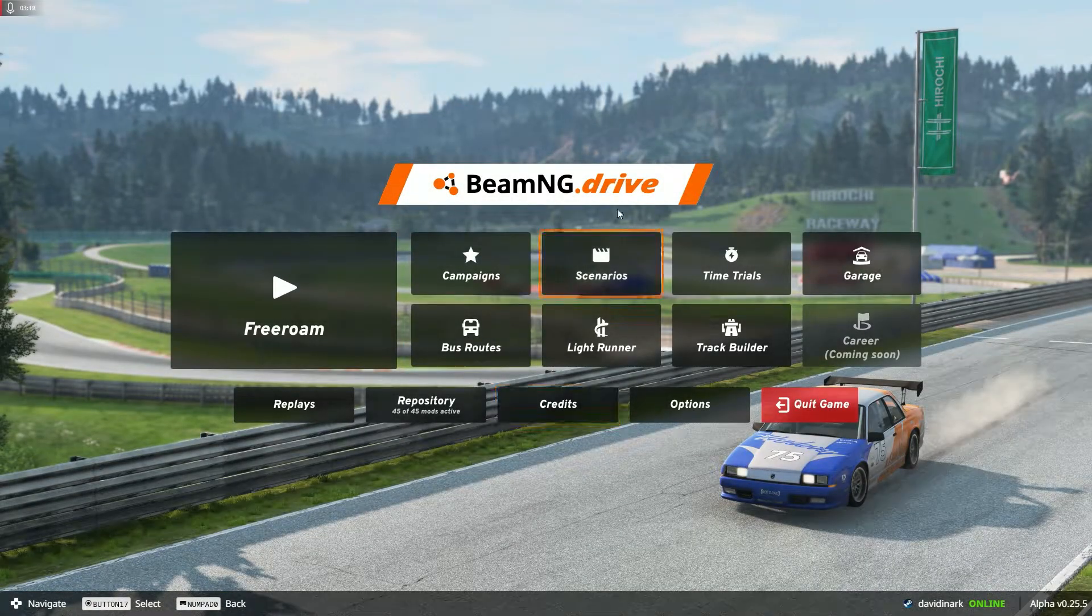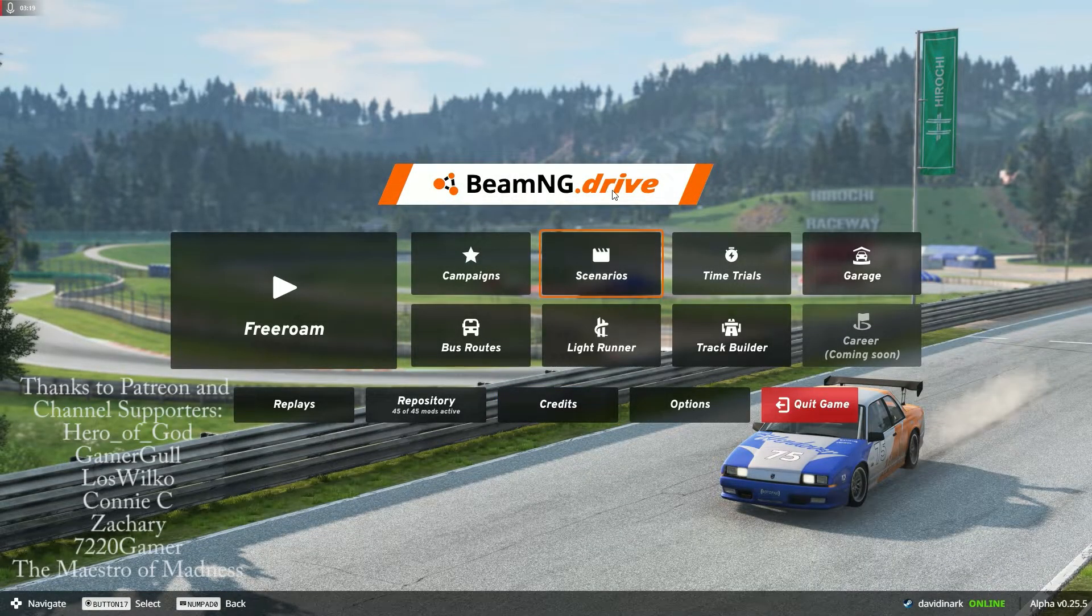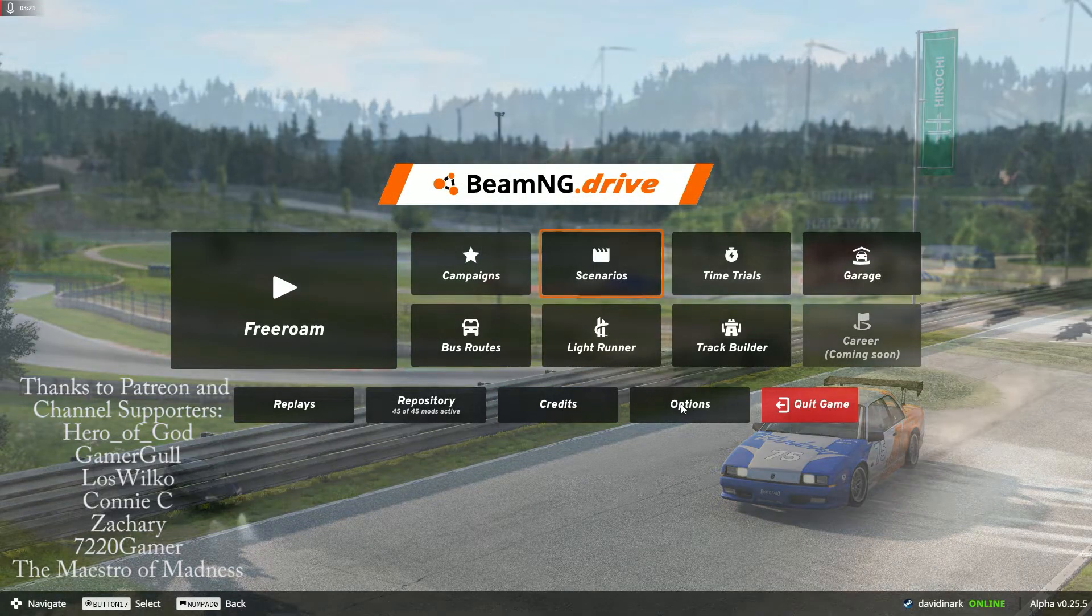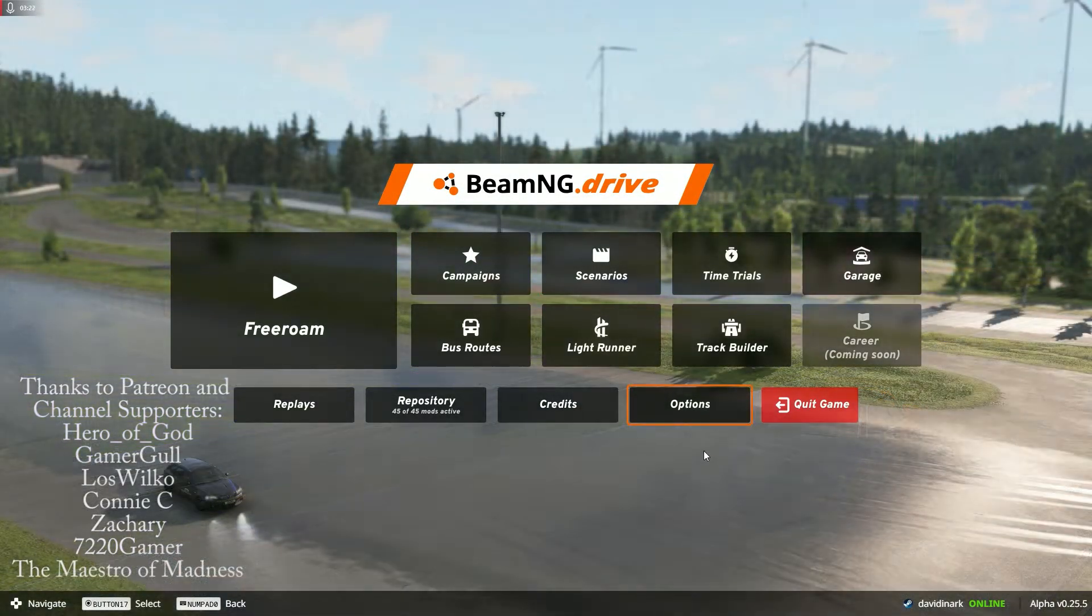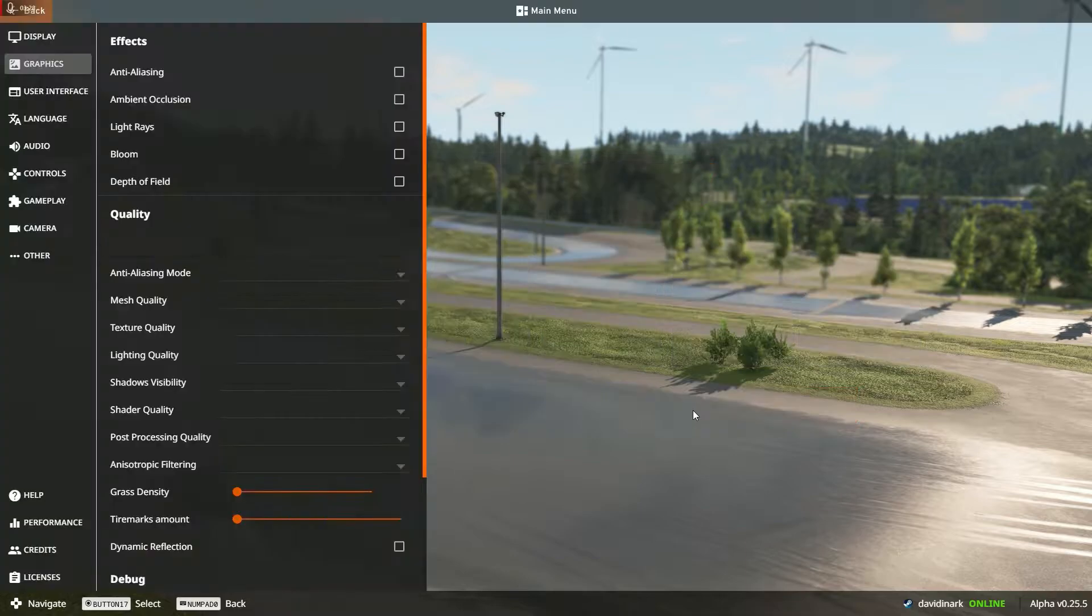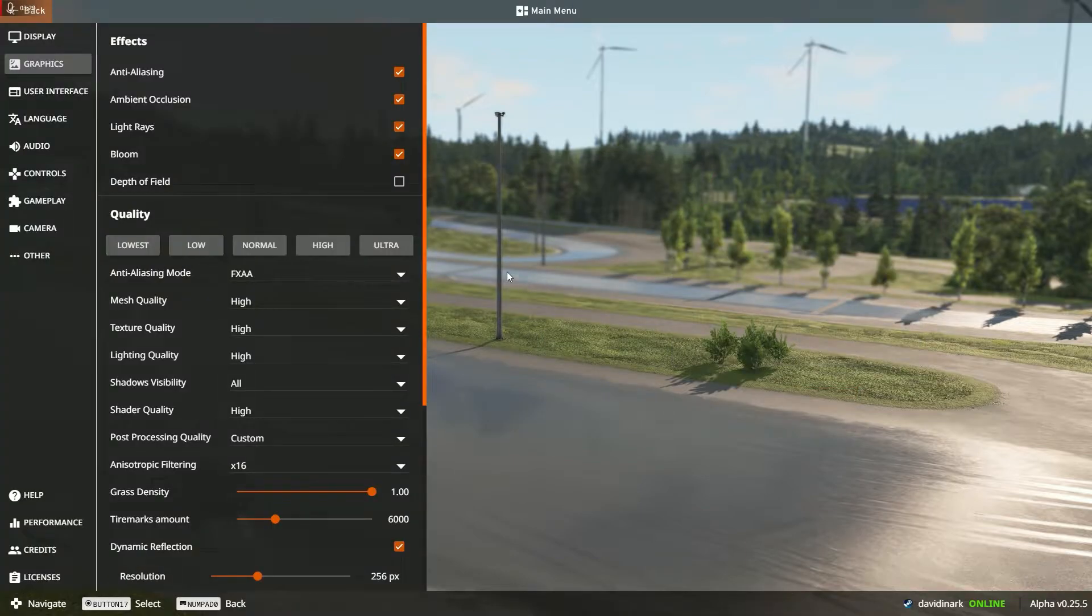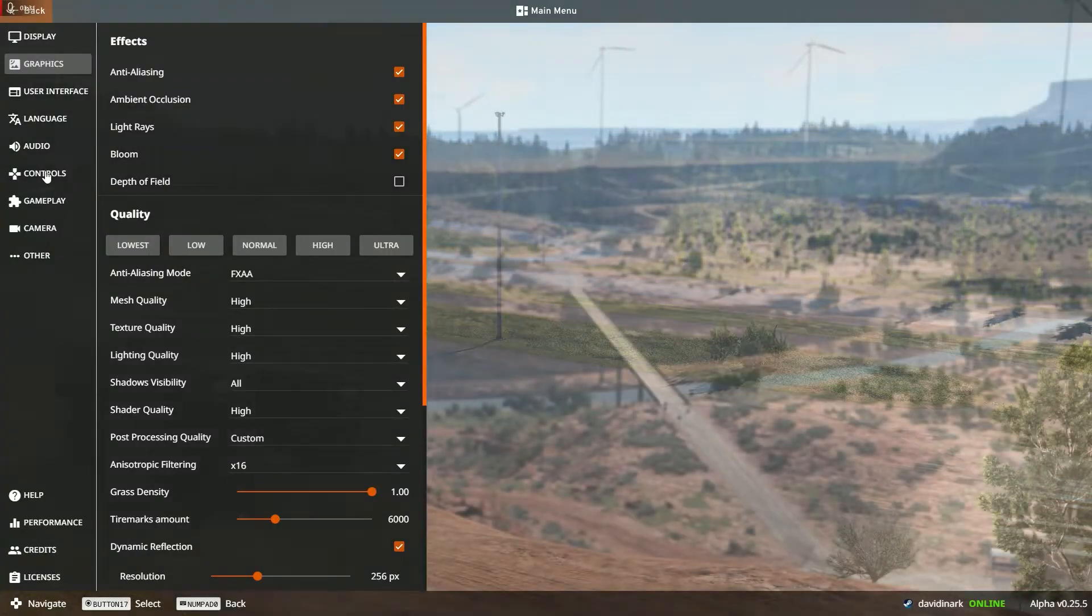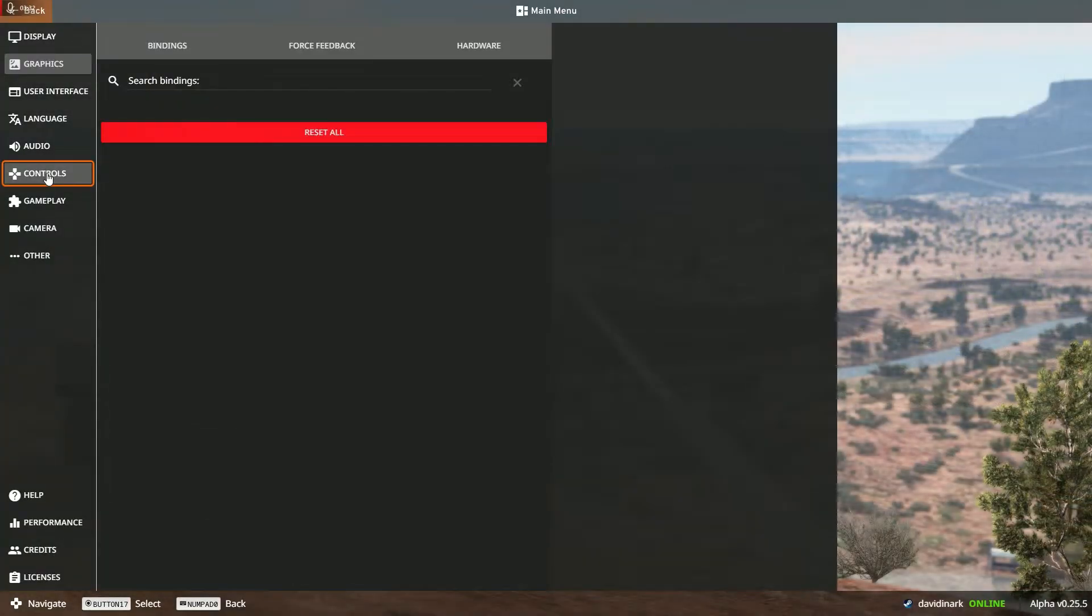Hello and welcome to BeamNG Drive. I'm David Inarc with another very quick tutorial, and this one has to do with key bindings. So we're going to jump into options and over on the left you're going to go to controls.